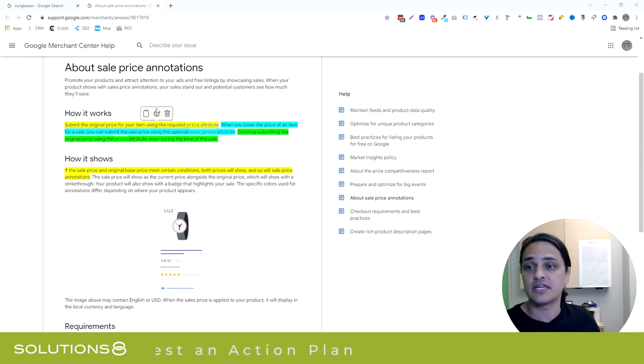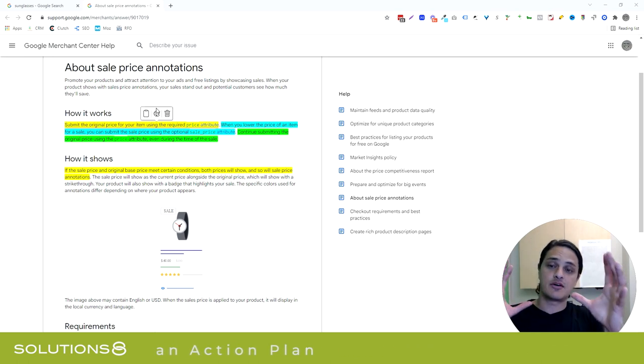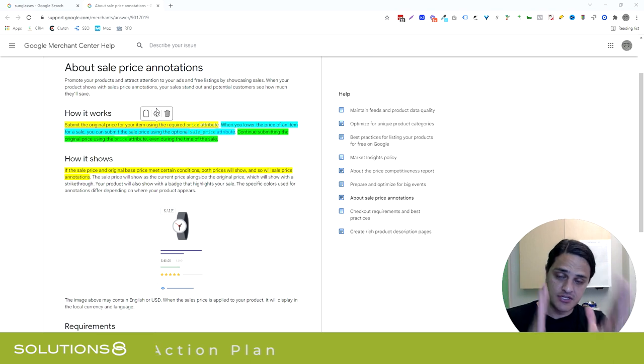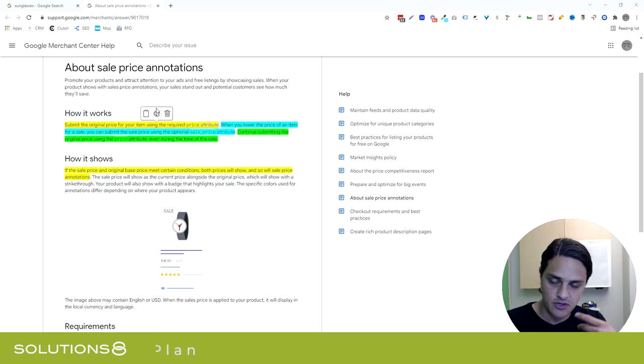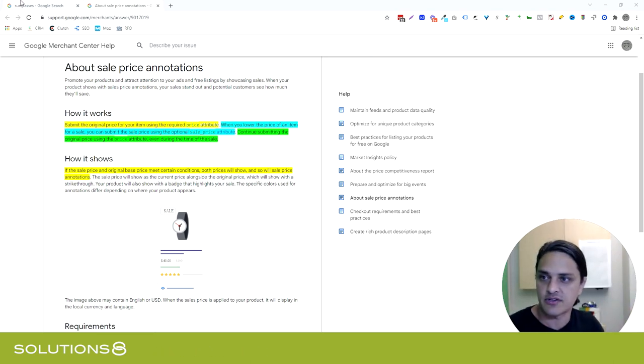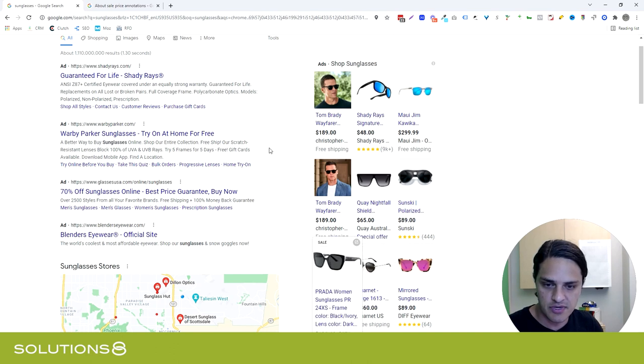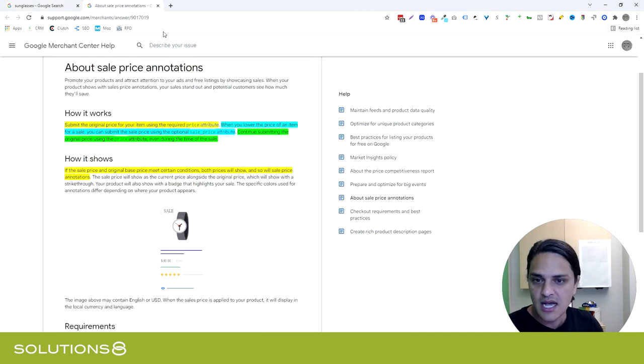So basically, just have the retail price and submit it to Google via the feed. So bam, my price is, in this particular instance, $272 for this pair of sunglasses.